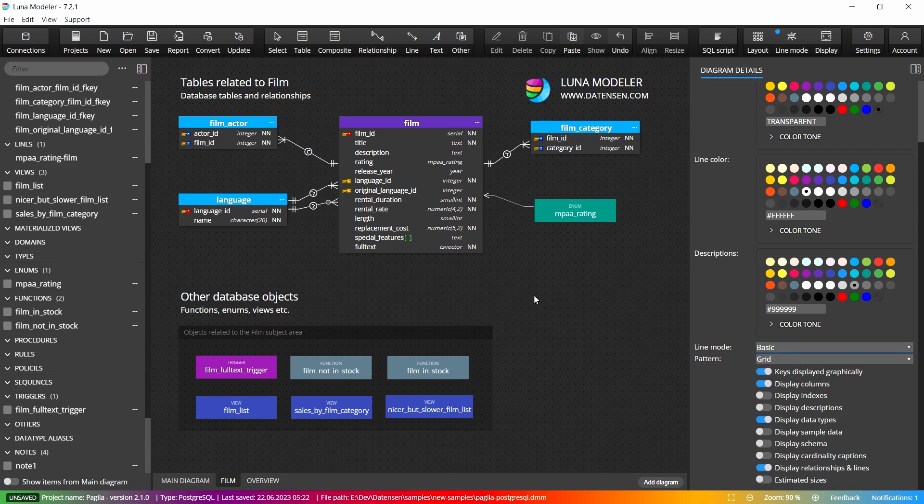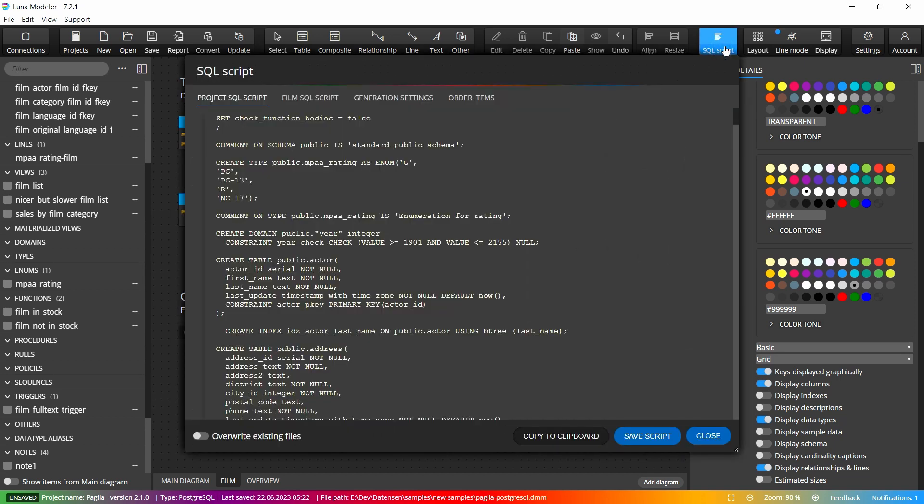Luna Modeler also offers you the possibility of generating SQL script or creating interactive documentation.